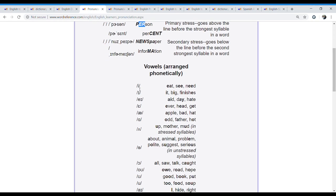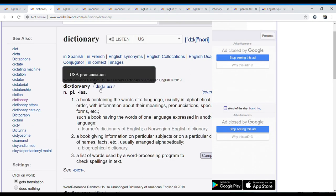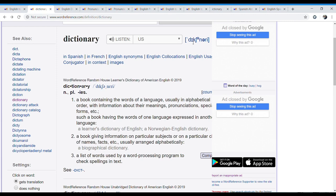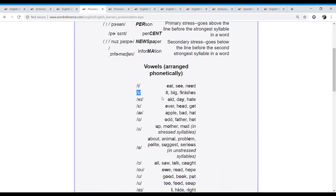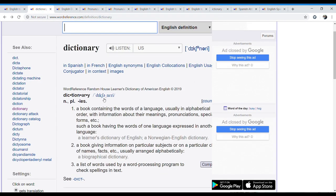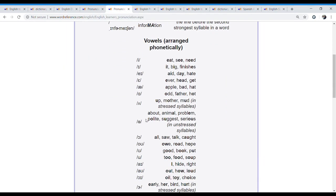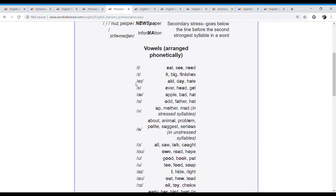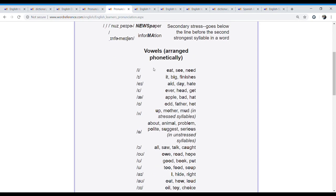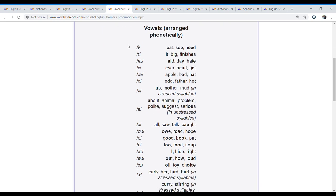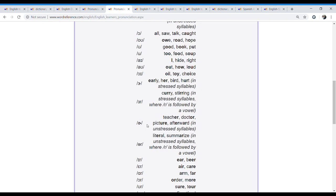Here we have the vowels — the symbols that you will see in the pronunciation, and the examples of how you pronounce them. For example, here we have a symbol used for the words eat, see, need. And the symbol for the words it, bake, finishes. Most symbols are used for vowels because there are only five vowels but a lot more vowel sounds. That's why we need the symbols.